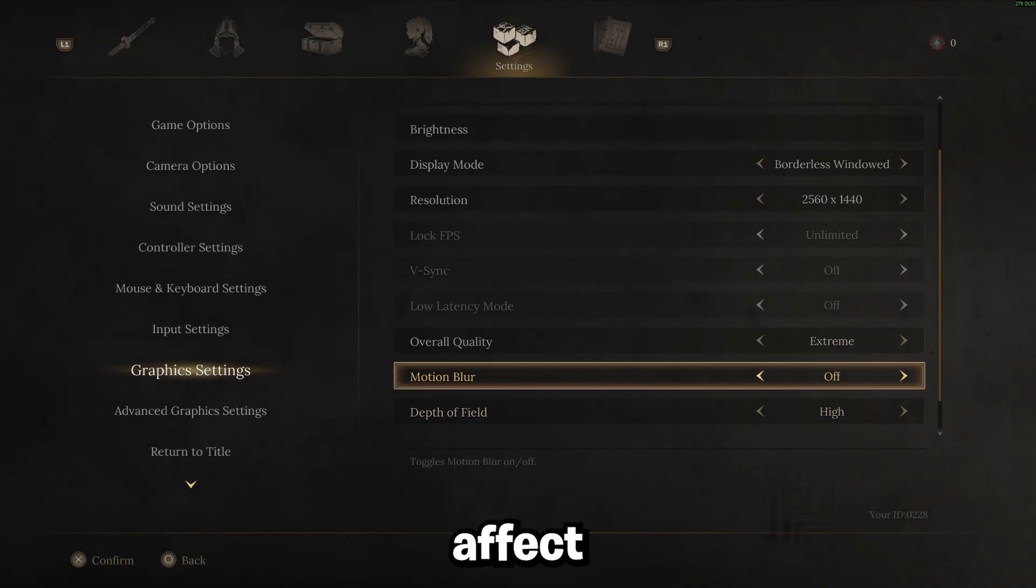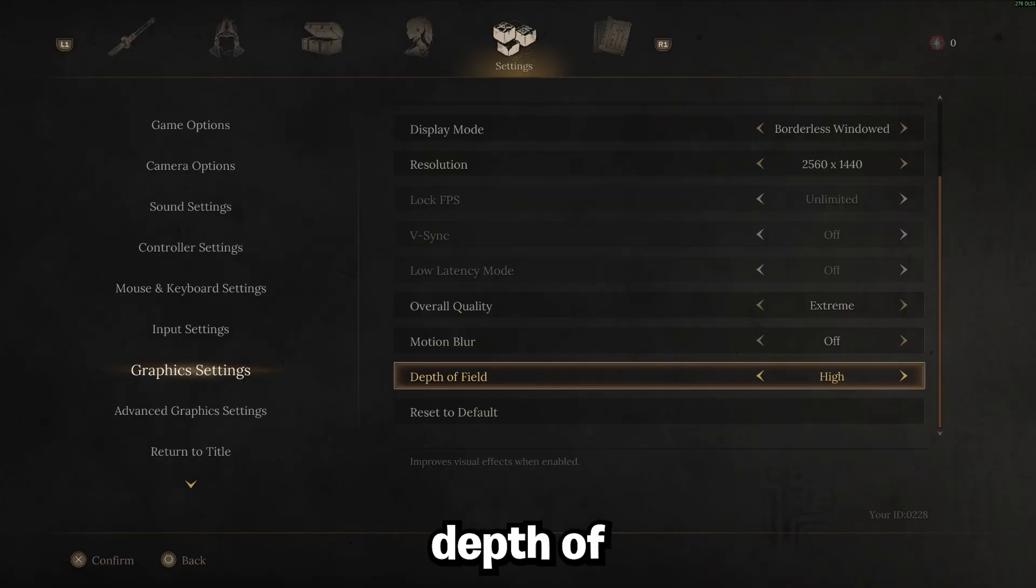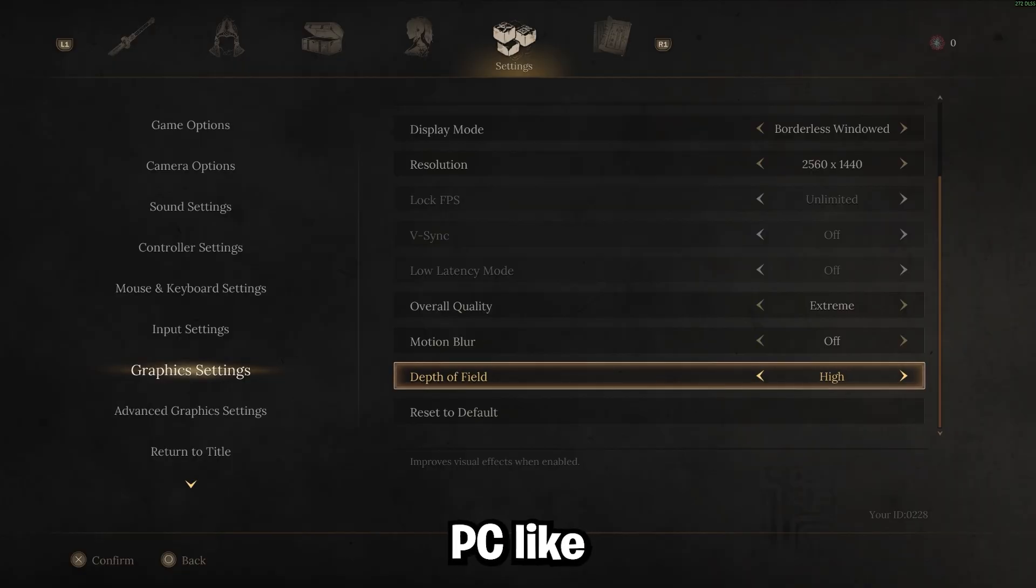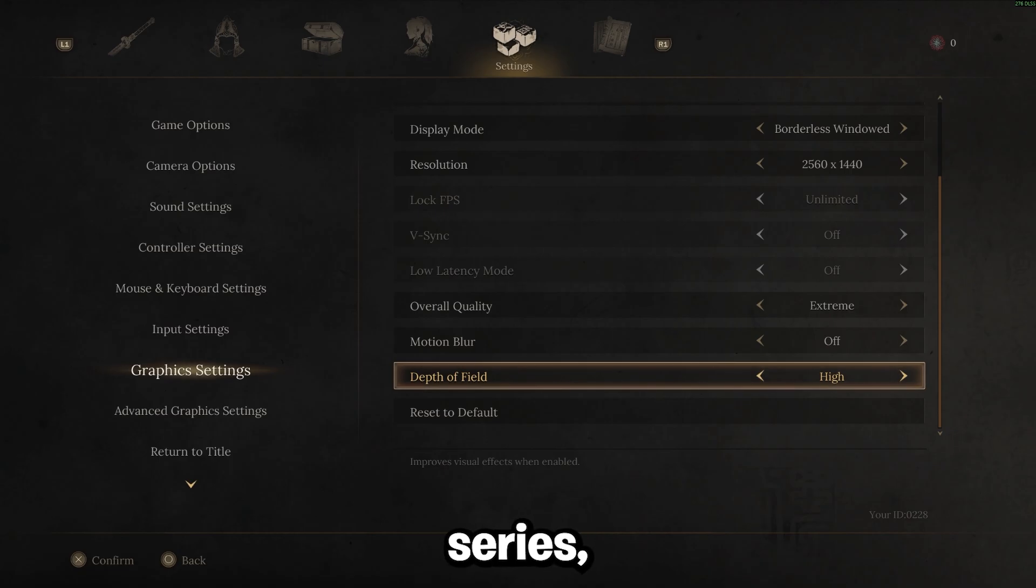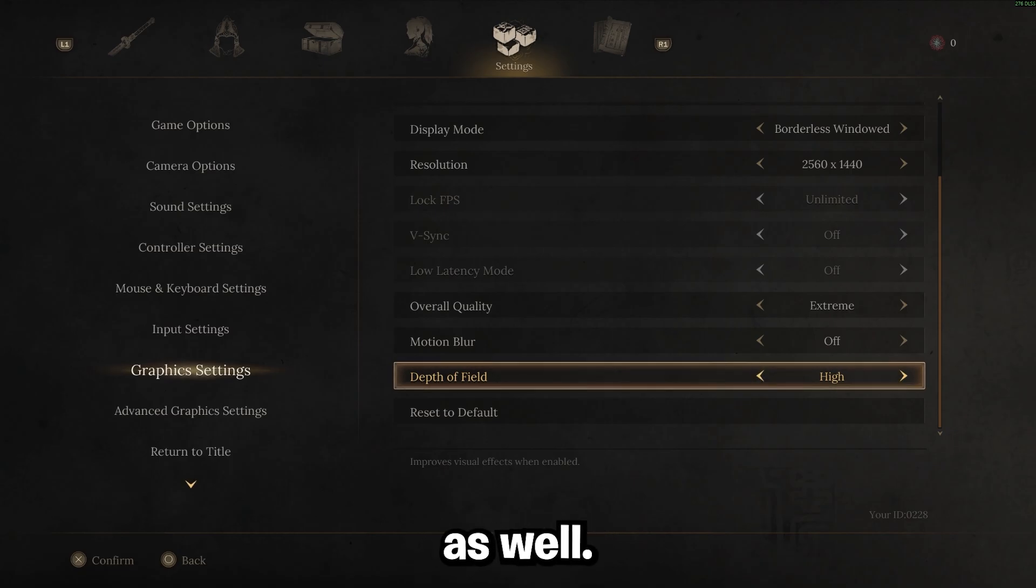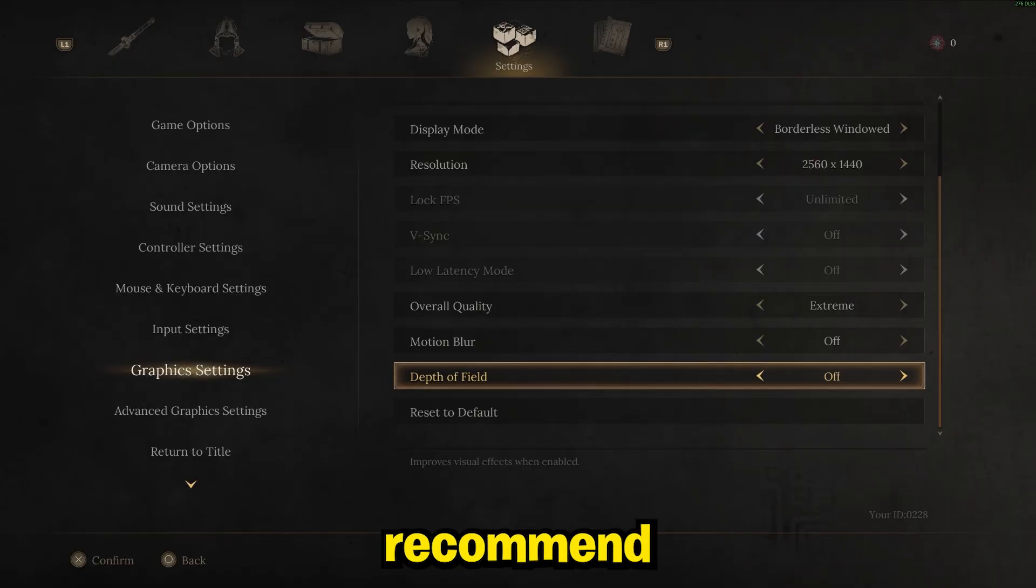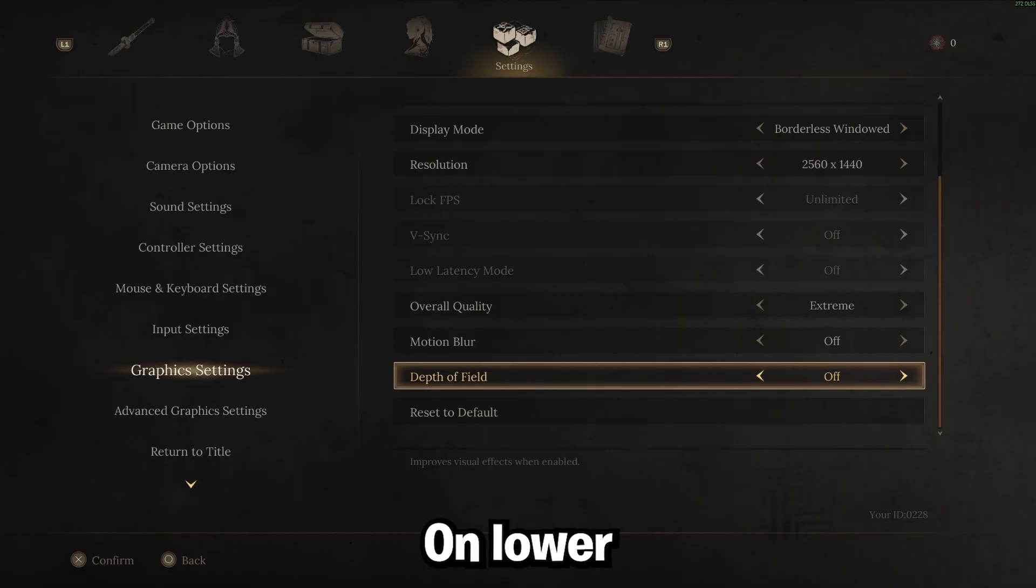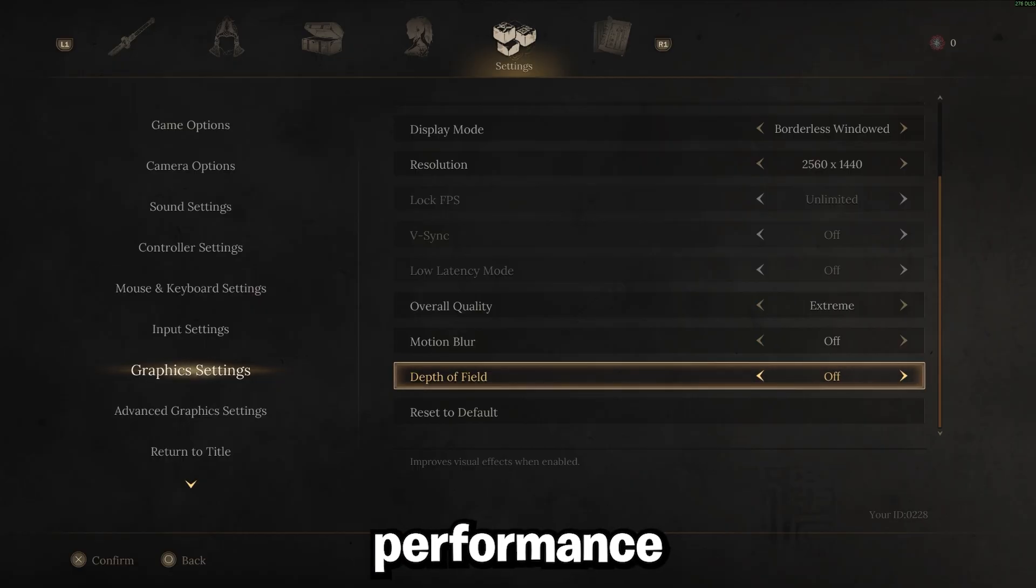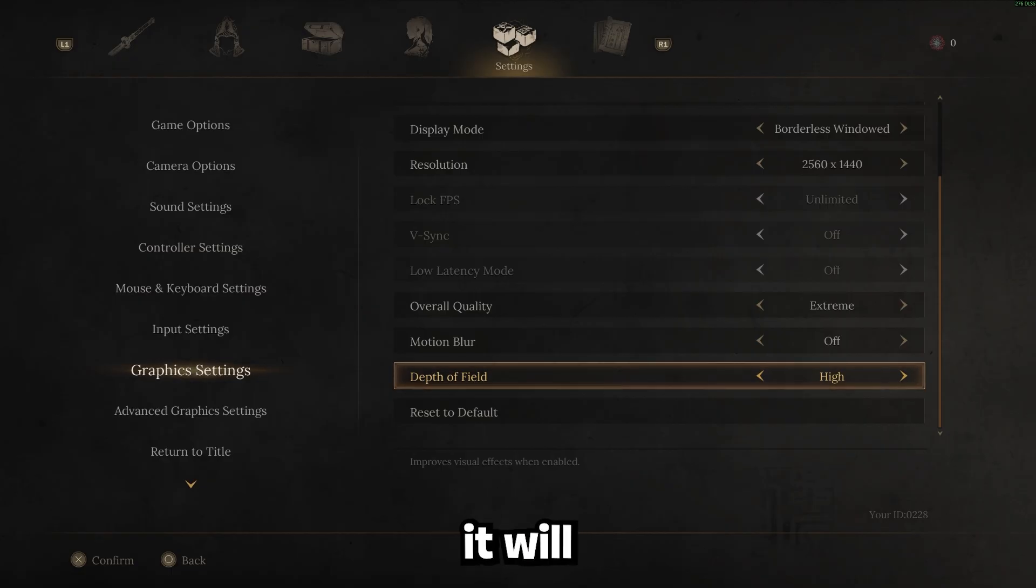Motion blur doesn't really affect FPS but I'd recommend you guys having this off. Depth of field for you guys on a high-end PC like a 9800X3D, 5080, newer specs in general, 40 series, I'd say probably 13th and 14th gen Intels as well, go ahead and bump this up to high. If you're not on a high-end PC, I'd recommend setting this to off no matter what. That is going to help your performance a lot.